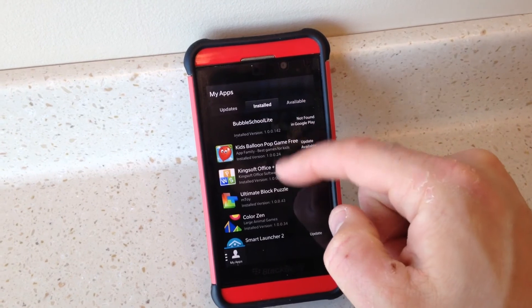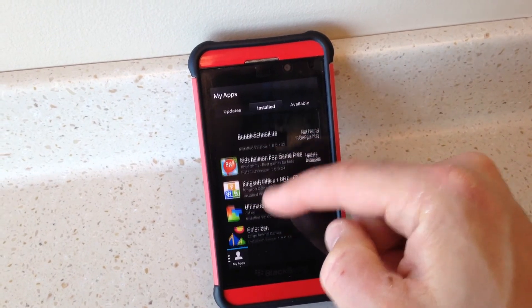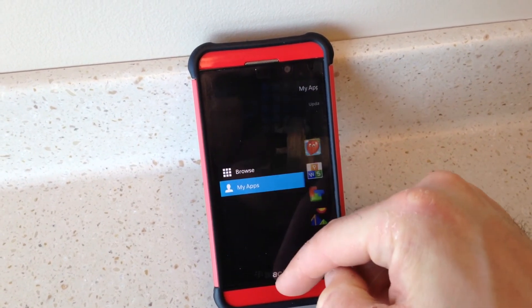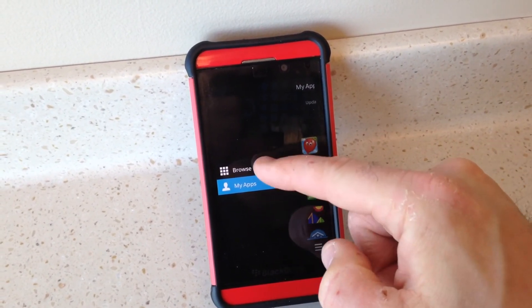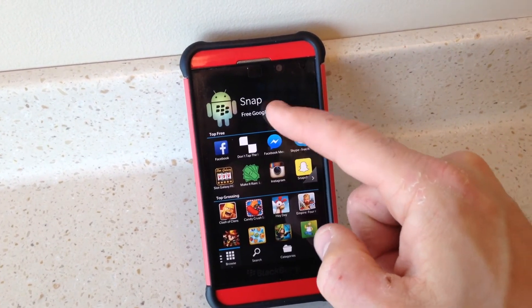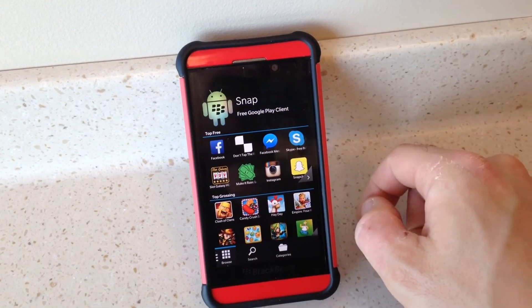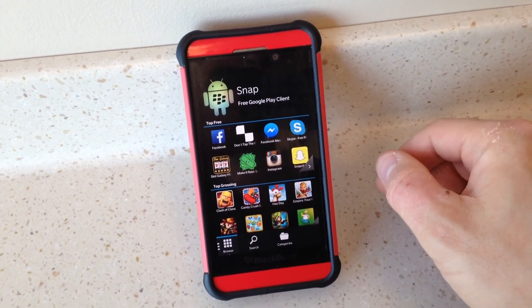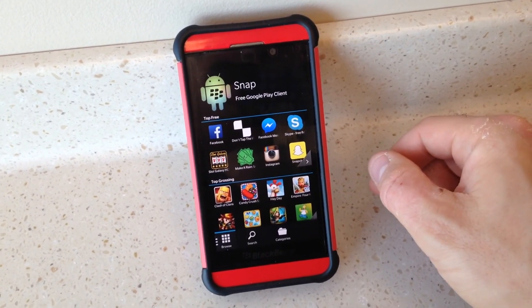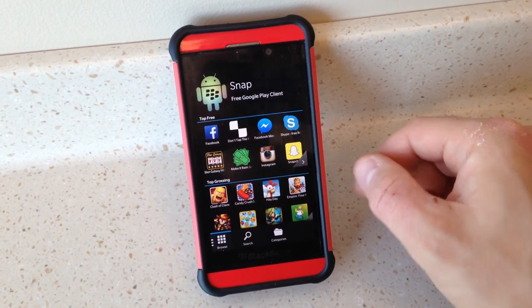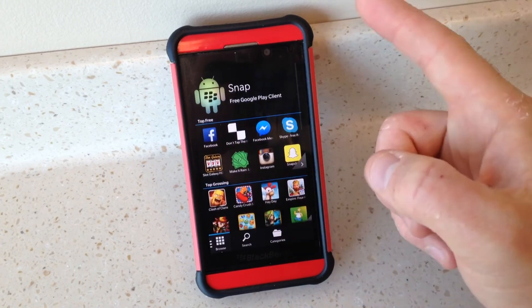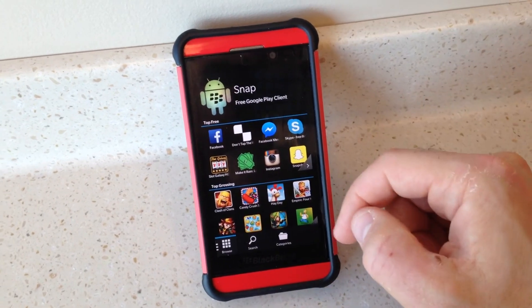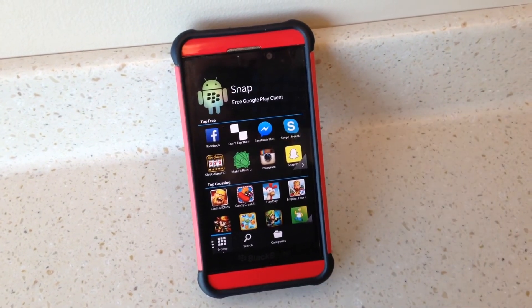You can go ahead and manage them through here. Anyway, just wanted to show you a quick review of Snap, which allows you to download Google Play App Store apps on the BlackBerry Z10. Thank you.